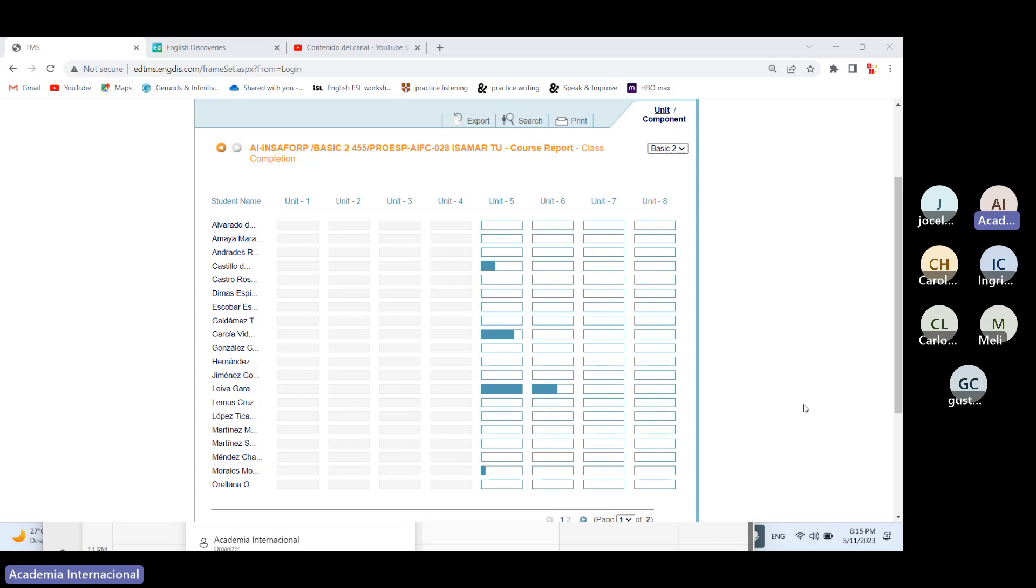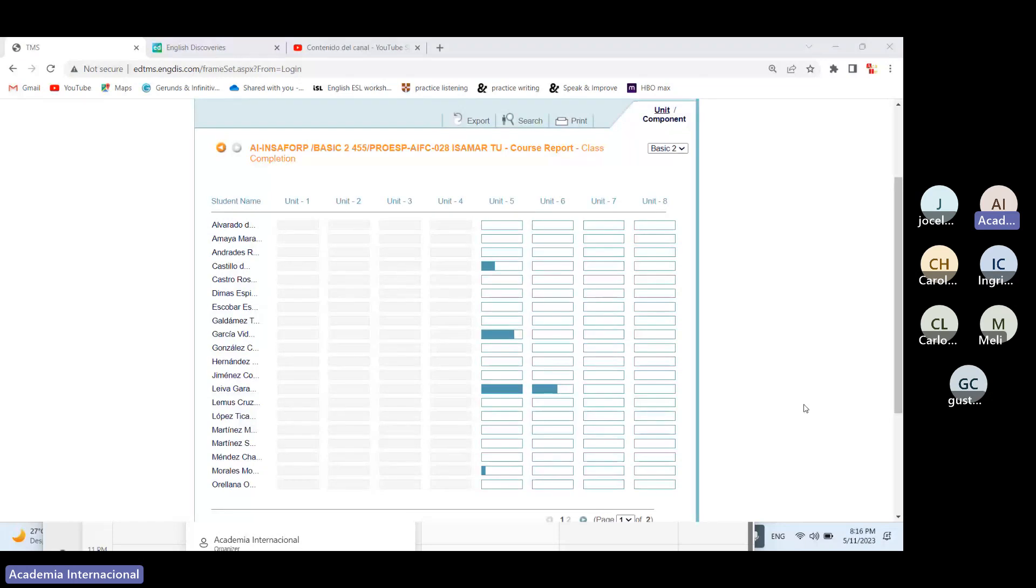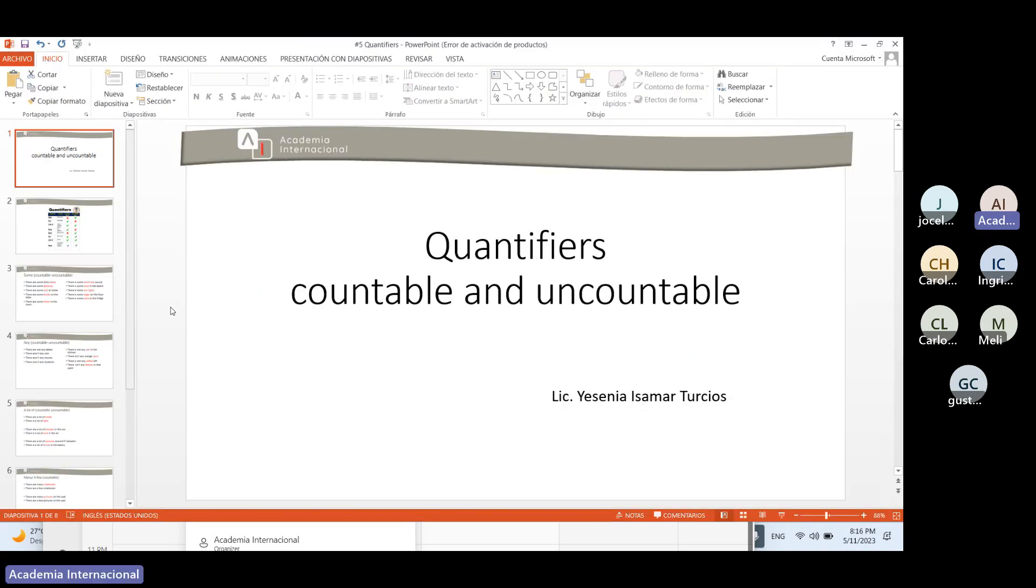Porque obviamente ya es un poquito más complicado. La ventaja que al menos los que ya empezaron a trabajar saben que la unidad 5 es continuidad de lo último que nosotros vimos acerca de los countables, uncountables y los quantifiers. Pero más adelante van a empezar a ver otro contenido, otros temas que ya se vuelven un poquito más complicados, otros tiempos gramaticales. Igual que espero y estén practicando verbos porque los van a necesitar. Desde el primer momento que les dije a partir de hoy usted debe empezar a practicar verbos, no crea que sólo dije sólo para asustarlo sino porque realmente van a empezar a hacer un gran uso de ellos.